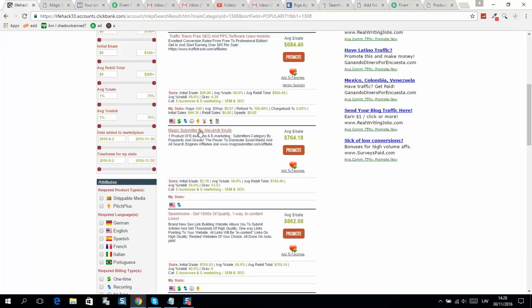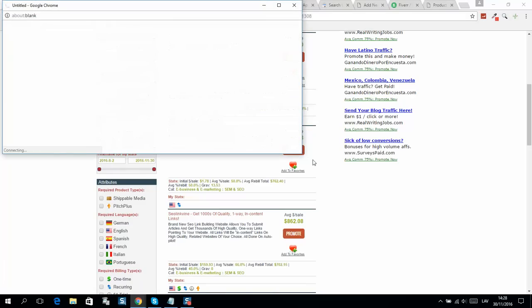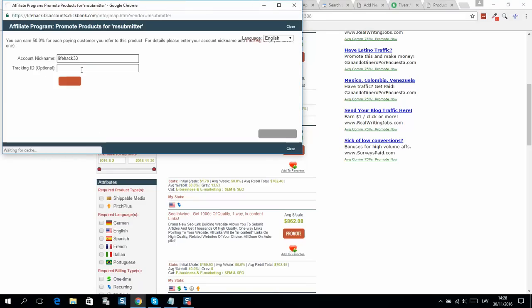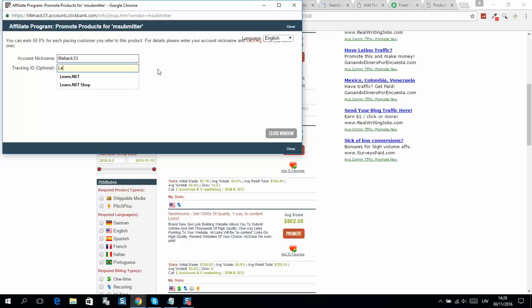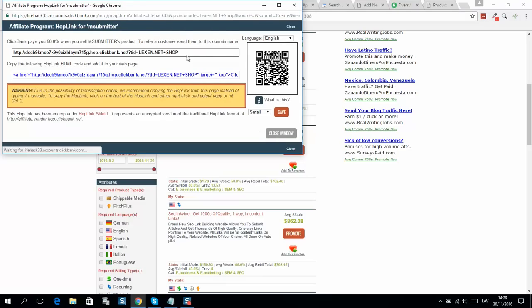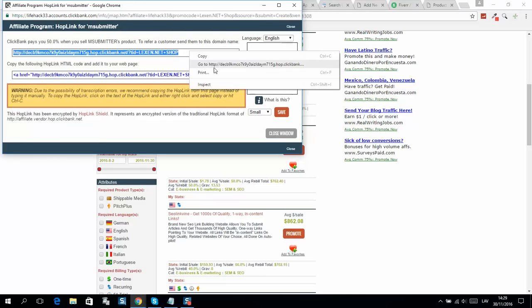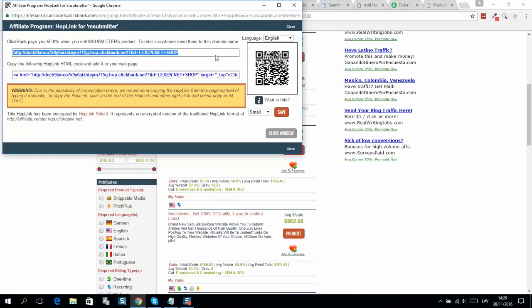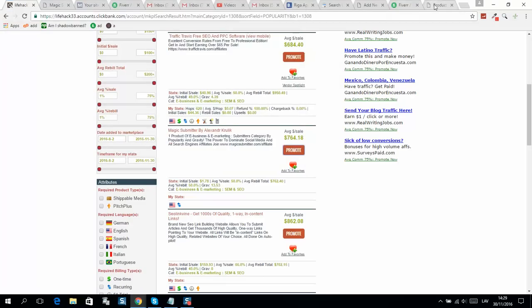I will promote this product as an example. I'll click promote, tracking, and insert my website, then click create. Here is the affiliate link generated - I will copy it. Now go back to the WordPress website.